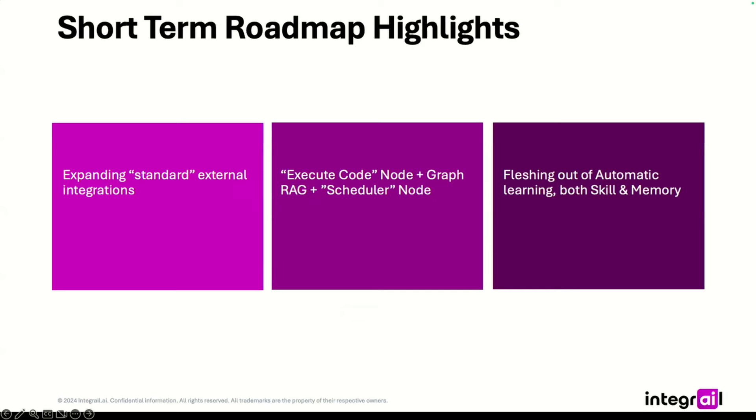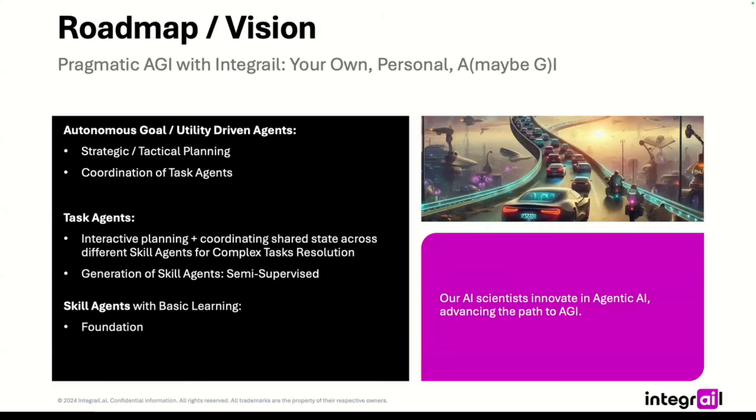And then of course, the big things we are working on is fleshing out the automatic generation of skill agents, which is sort of the kind of holy grail to make sure the agents are completely autonomous and are able to improve themselves.